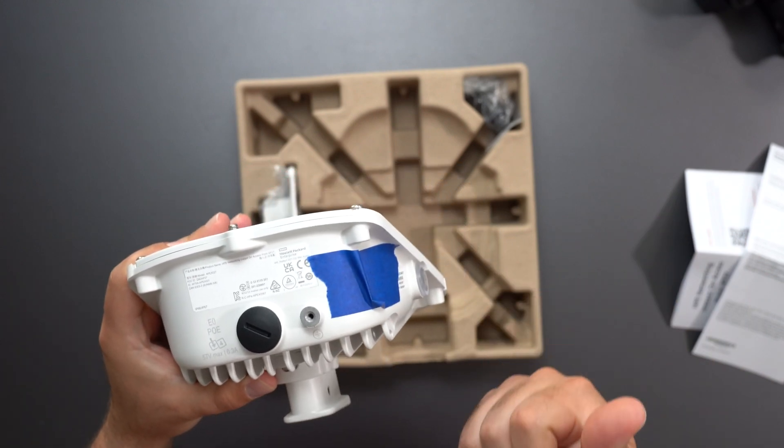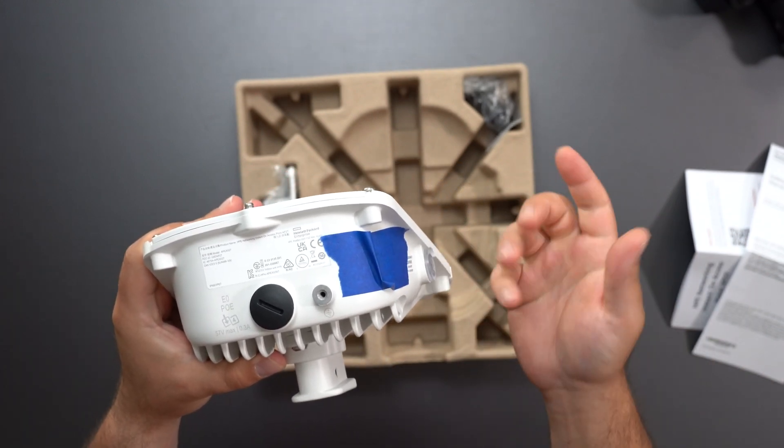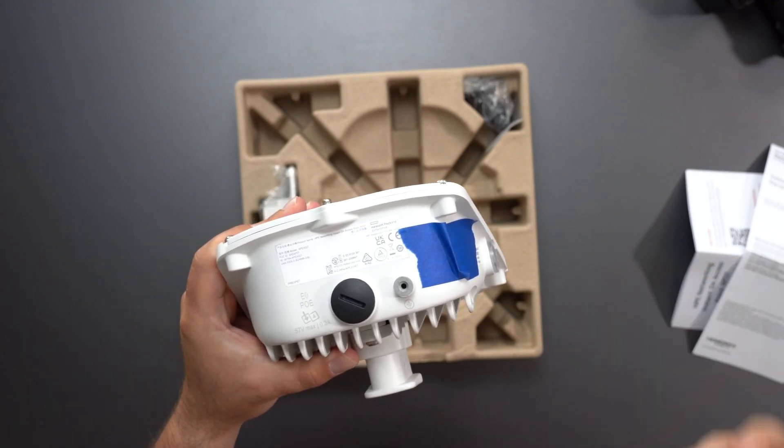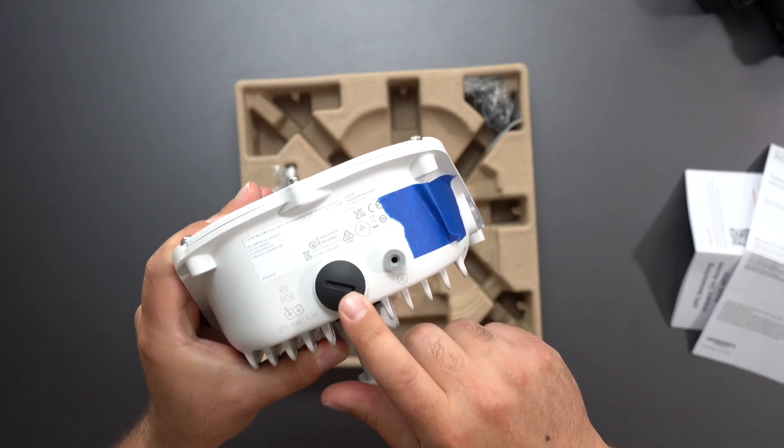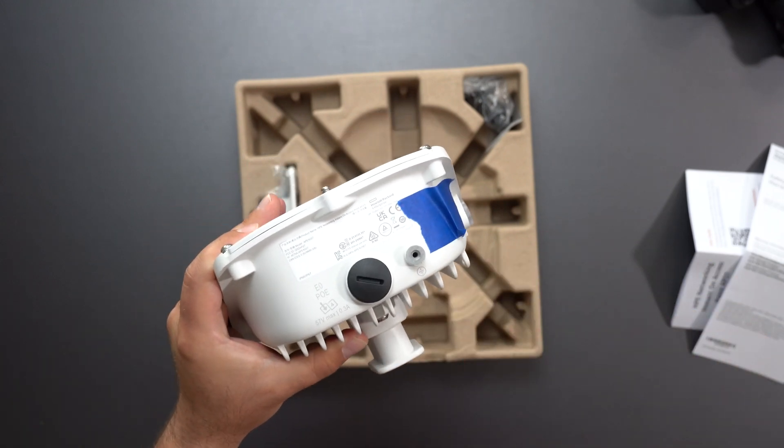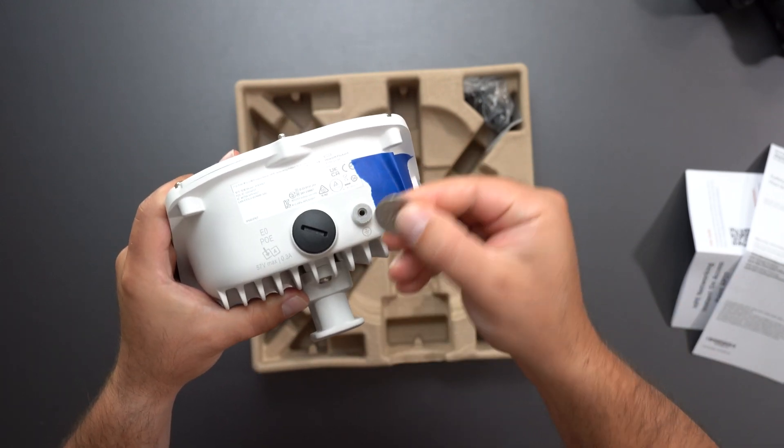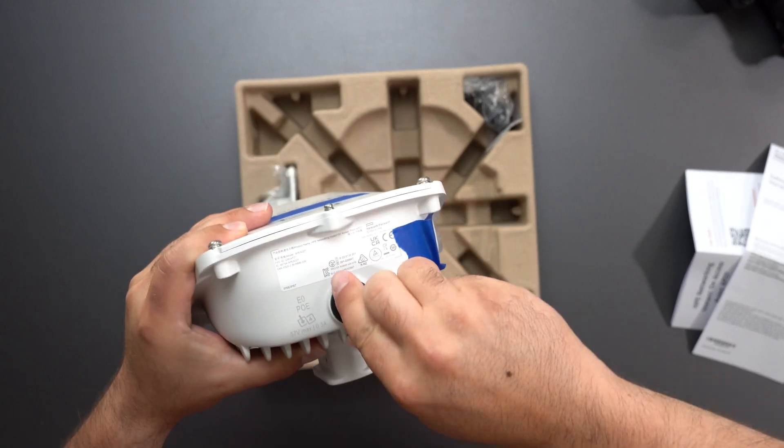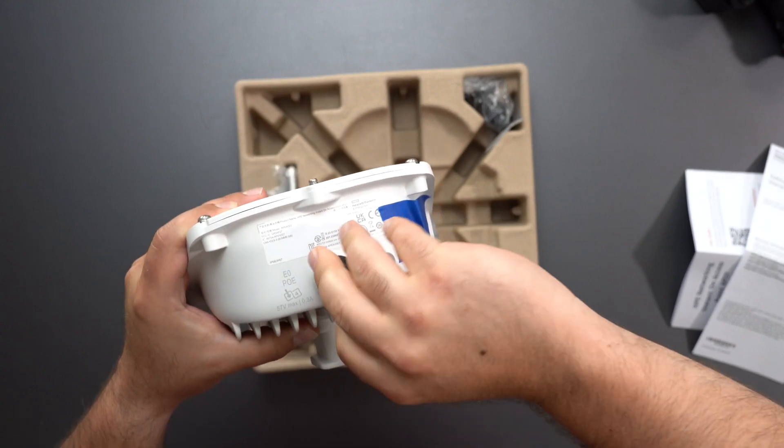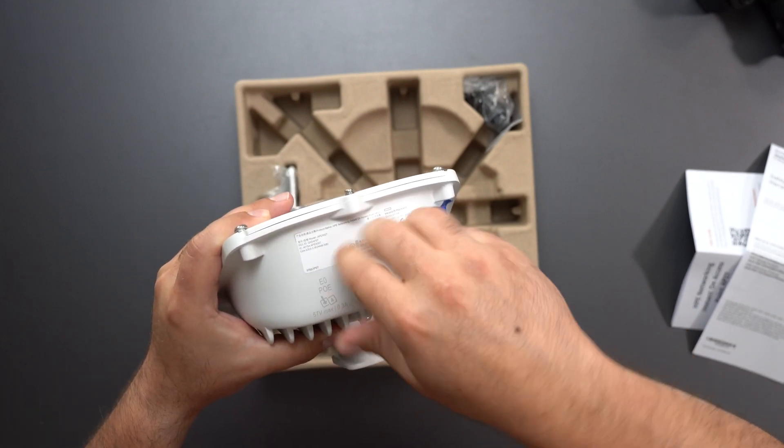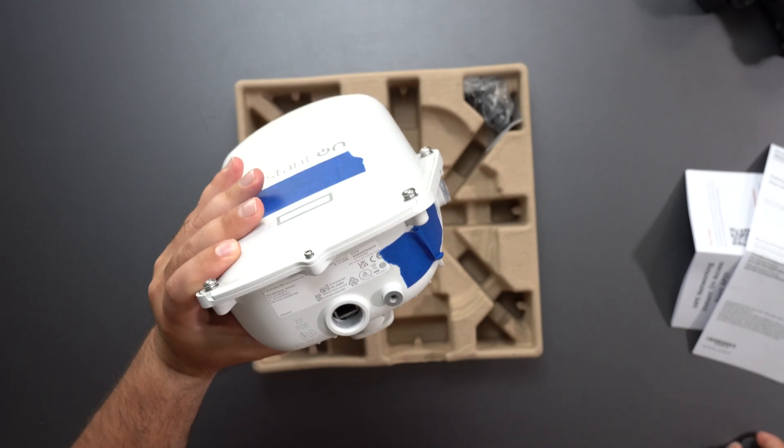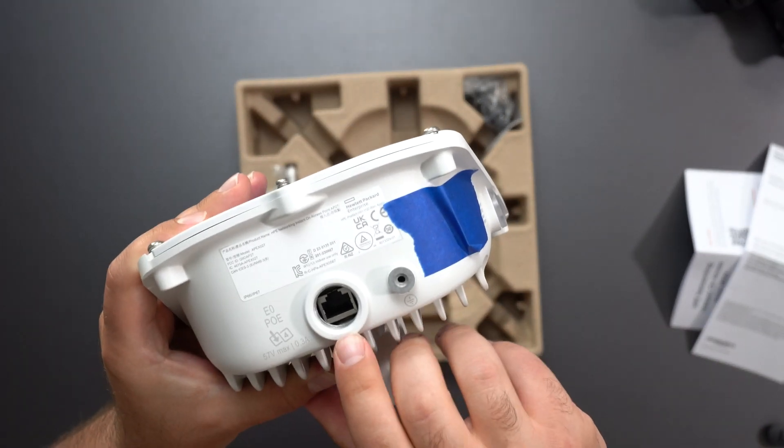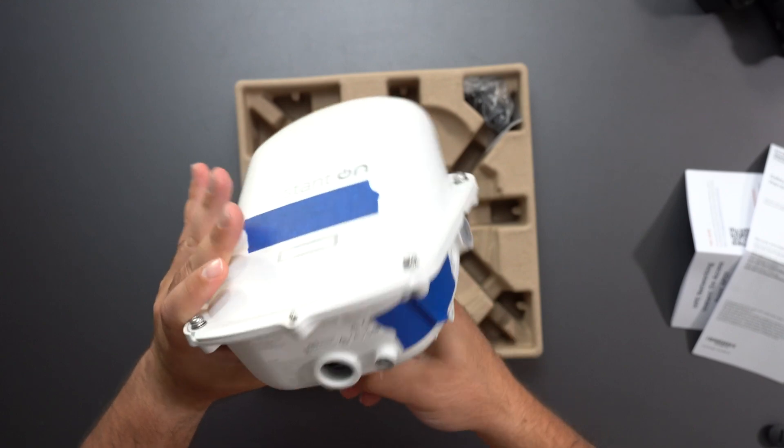So you could power via a PoE injector or a PoE switch. I happen to have a PoE switch so that's how I'm going to power this thing. The ethernet cable will go inside here and this is our ground connector and I'm going to use a quarter because that's typically the easiest way of opening these things and so we're just going to spin that around and open this up and yeah so it's just a straight up ethernet cable that goes in there and again it powers this thing.